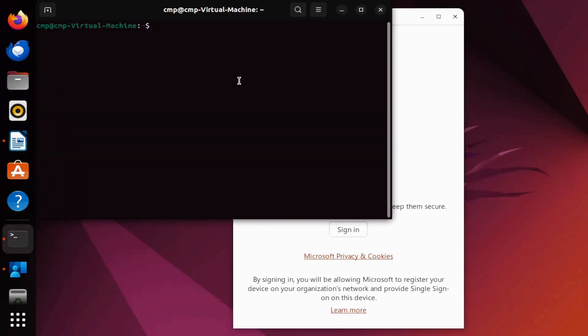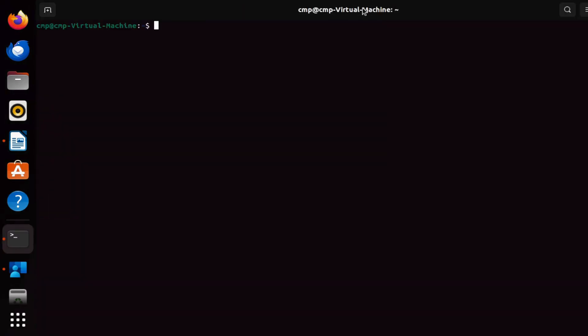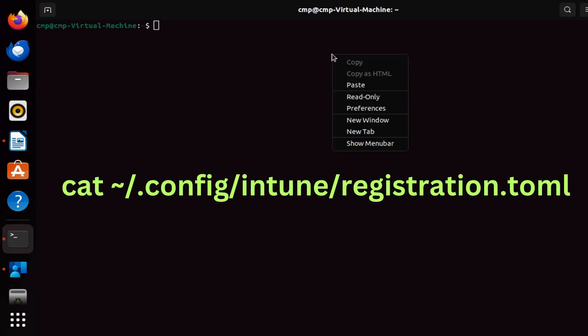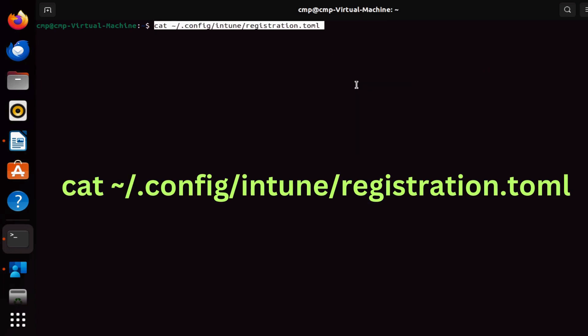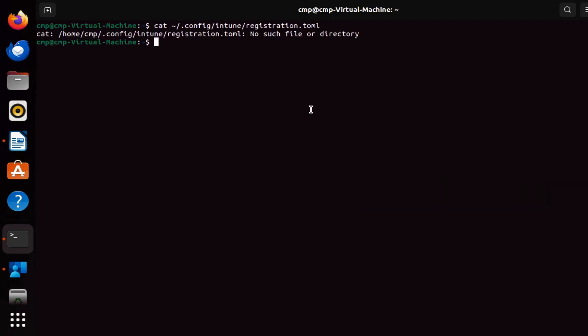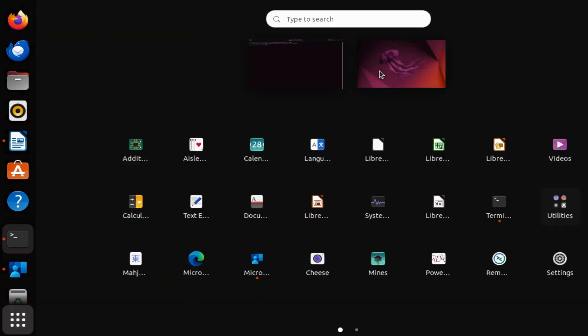...and access the location, which is /.config/intune/registration.toml file, we can see it says no such file or directory is present on the device. If you want to access the same file using the GUI, you can open the disk...